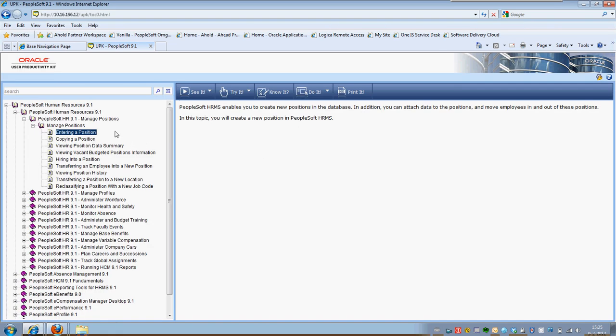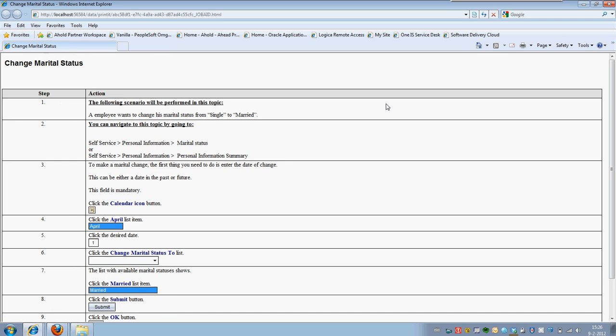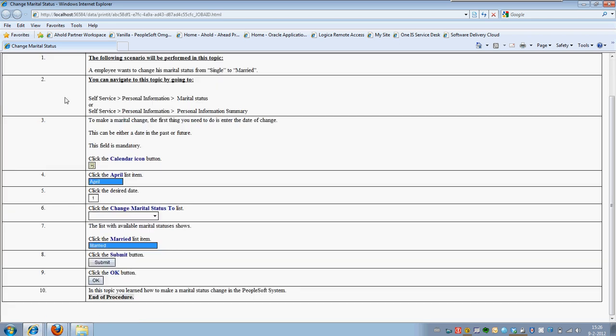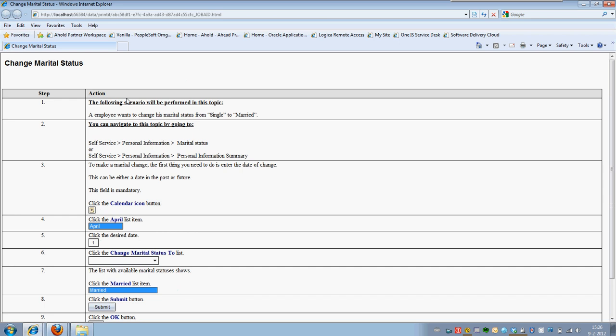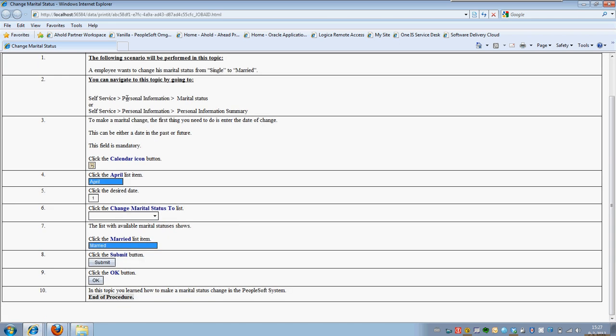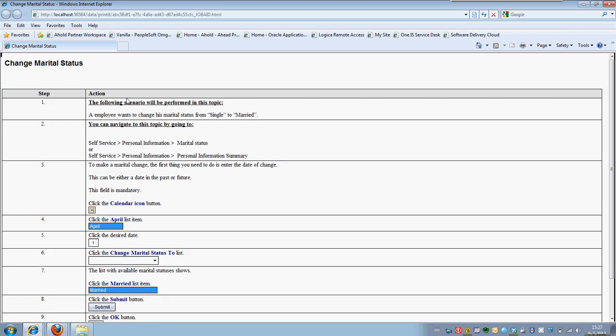But usually you see the steps that you have to perform. I will try to find a different UPK topic that actually has a Print It mode so I can at least show you. In this case I just took one of my own UPK topics that I've created and I'm showing you the printed version of this. Instead of a Word file I decided to make it an HTML file. What you can see is that the steps that you have to perform in a certain topic, in this case change parental status, are shown on the left side with the actions that you have to perform on the right side.